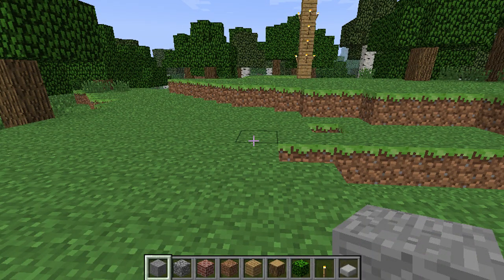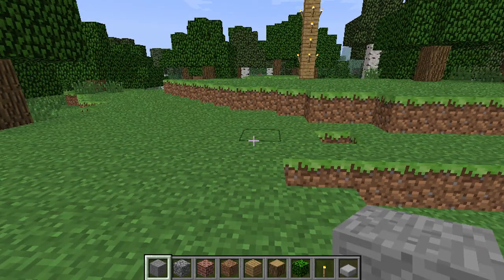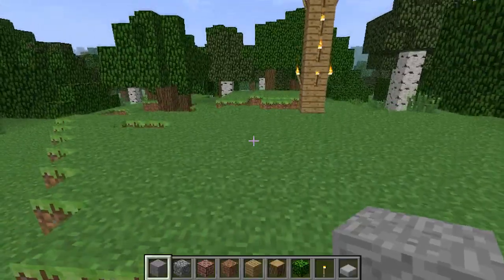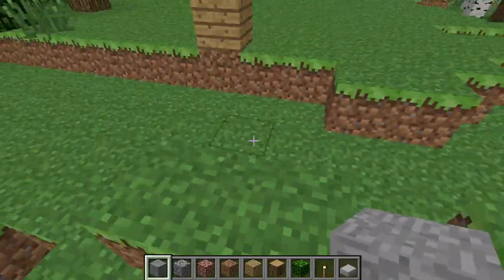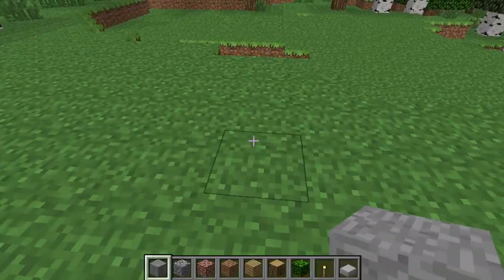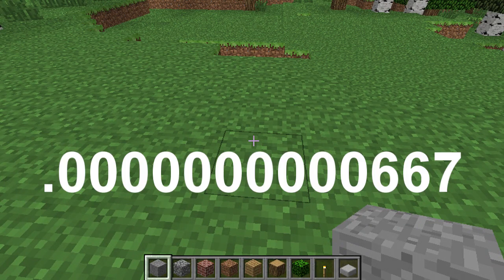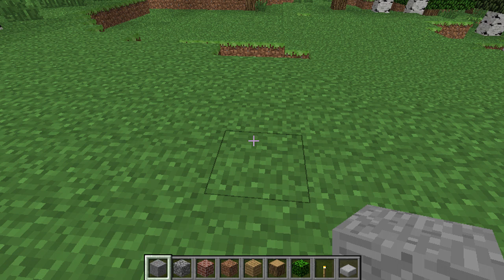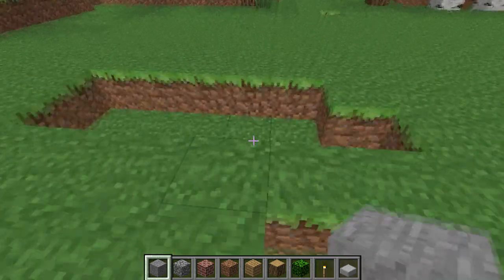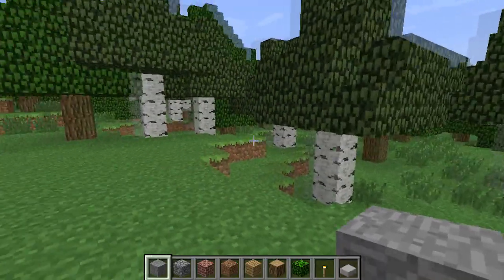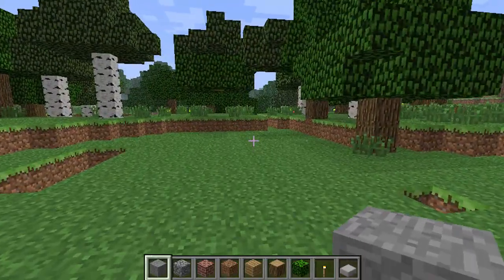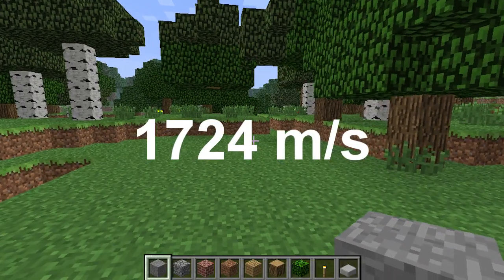I then assumed the moon is the same distance from the Minecraft world as Earth's moon is from Earth. I used the universal gravitational constant G — 6.67 times 10 to the negative 11th — times the mass of the Minecraft world, 1.74 times 10 to the 25th, divided by the distance from the moon to the center of the Minecraft world, and then square-rooted that. The answer is very, very fast: the moon is moving at 1,724 meters per second.